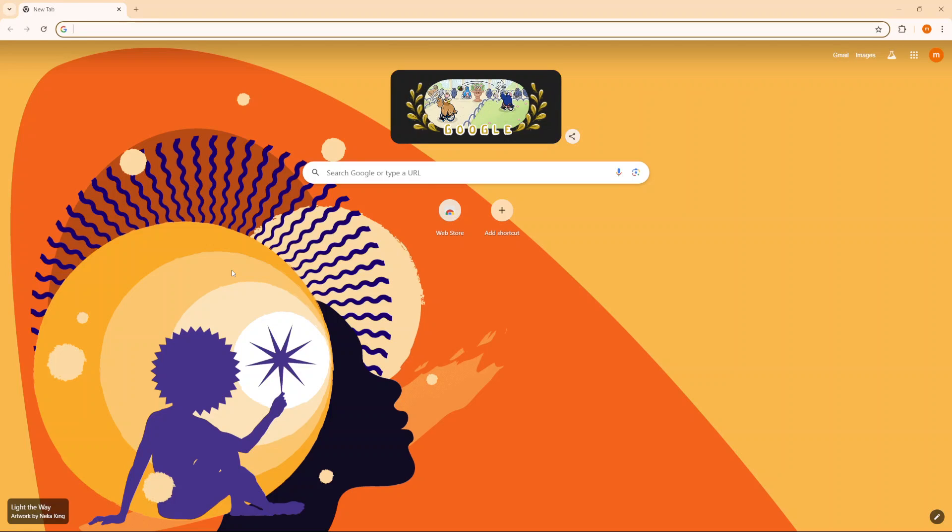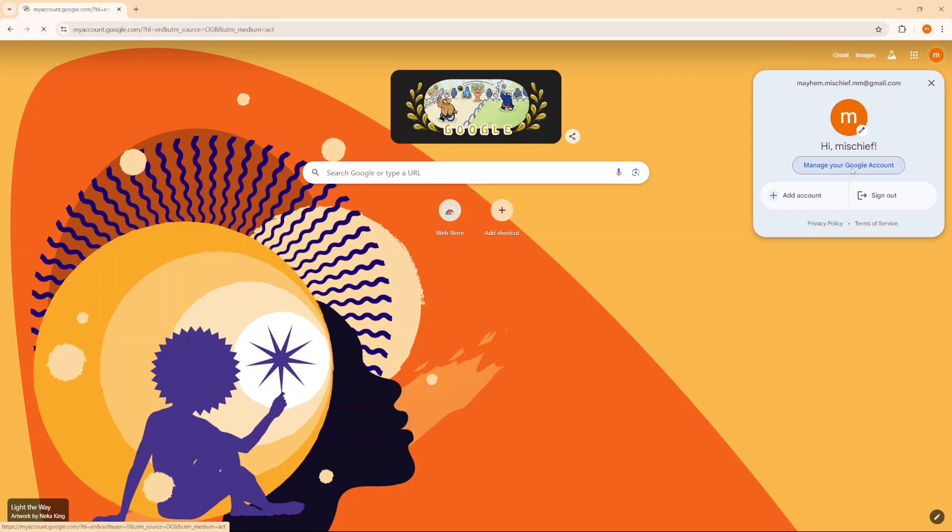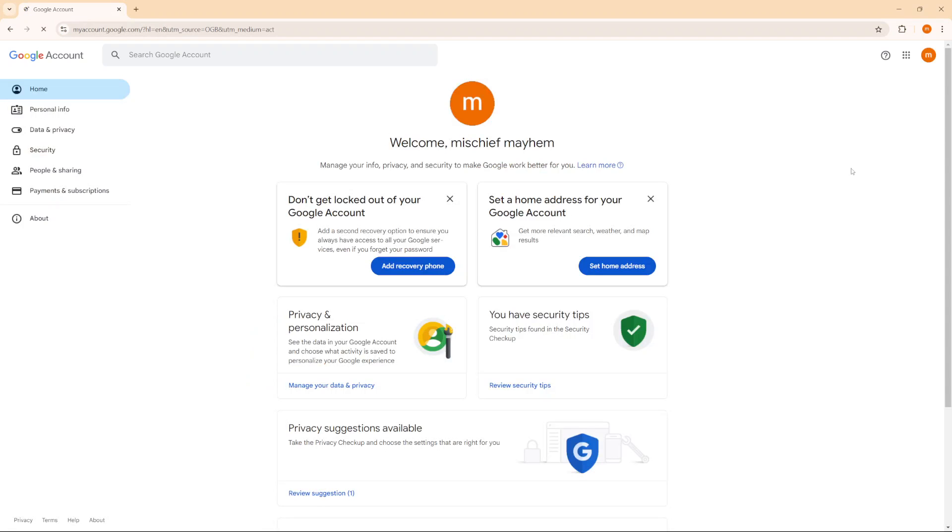Welcome back. In this video I'll be showing you how to remove the recovery email from your Google account. Begin by opening Google, then select your profile icon and click on manage your Google account. From here select security.